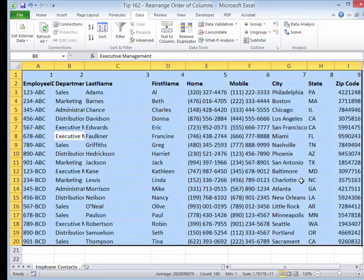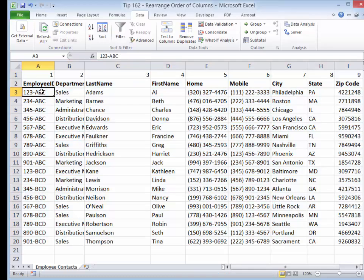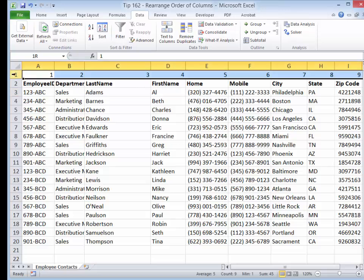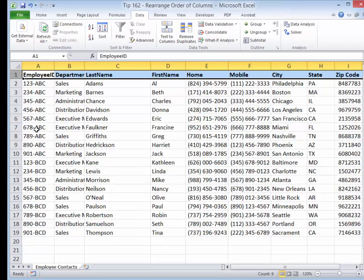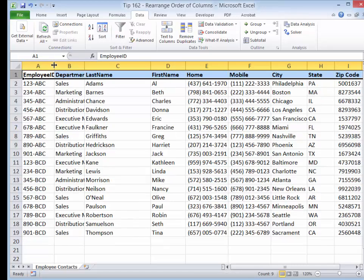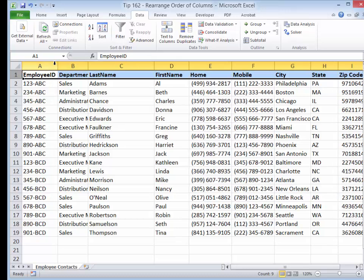And now when I click OK, there you go. You can see that the employee ID is now in the leftmost column, followed by department, last name, first name, et cetera. Now I can go through and delete this extraneous row. It's an easier way to rearrange your column order instead of inserting a column, cutting, pasting, and then deleting.